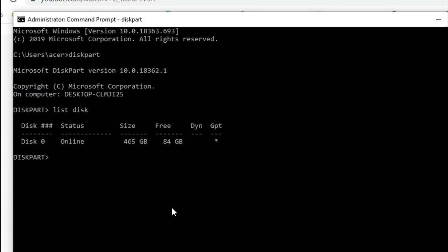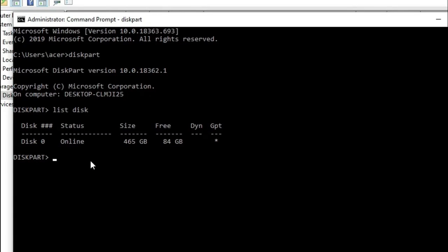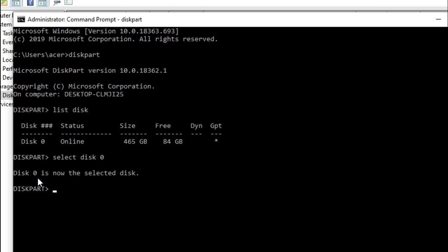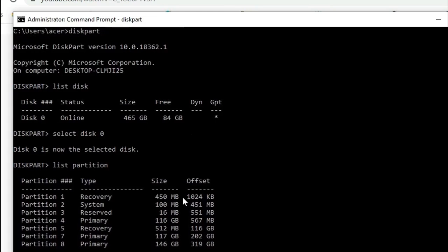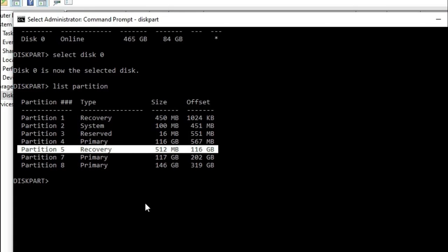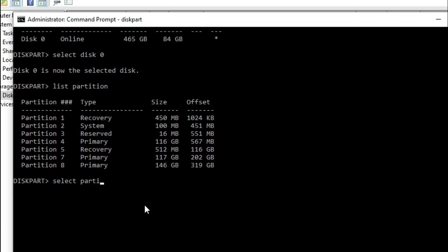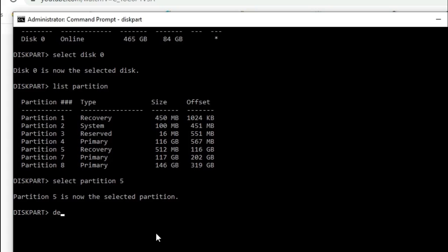We have Disk 0 — the same Disk 0 shown in Disk Management. Type select disk 0. Disk 0 is now the selected disk. Now type list partition. You'll see Partition 5, which is the 512 MB healthy recovery partition we want to delete. First, type select partition 5. Partition 5 is now selected. Then type delete partition override and press Enter.